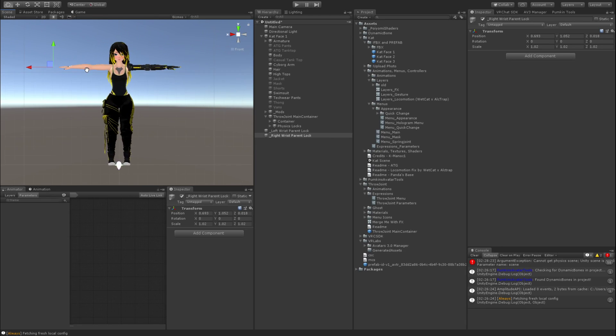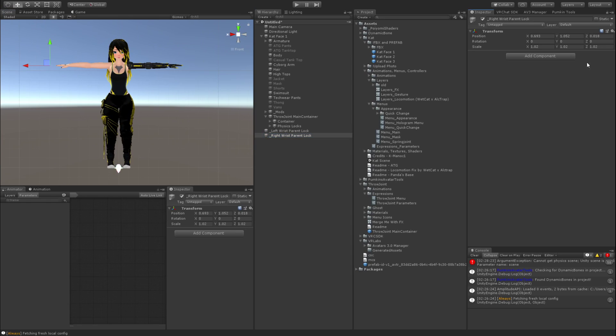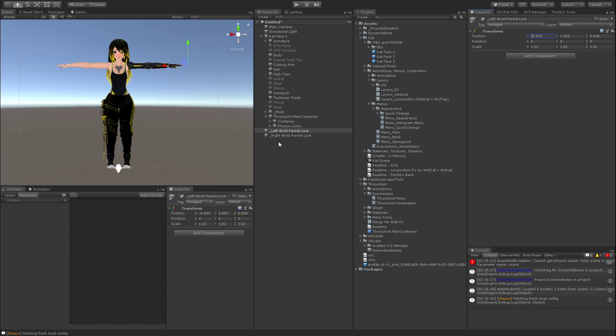And then what I'm going to do is take the right wrist parent lock, I'm going to go up to the inspector, I'm going to do a copy component. Then I'm going to go to left wrist parent lock and I'm going to go up back to the inspector and hit the gear and do paste component values. Then I'm going to go into the X position and hit negative. That's going to center it.